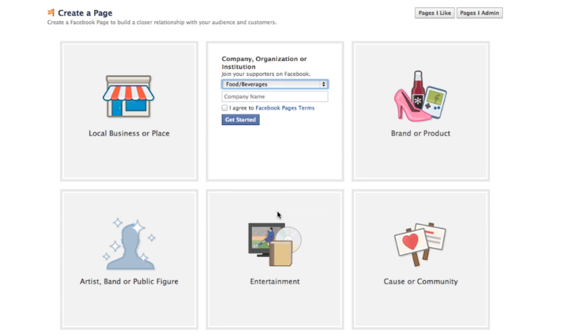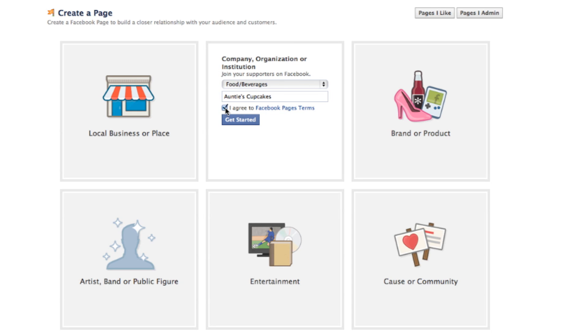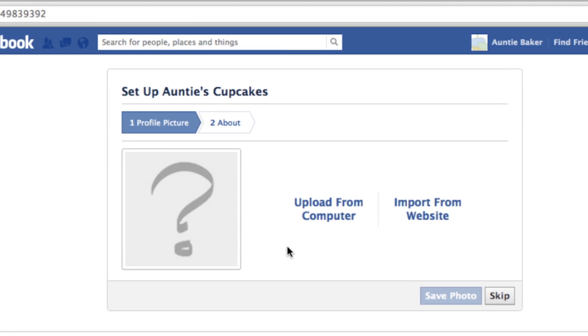Then here just put in the information that you need to fill out. Now you can upload a profile picture from your computer.